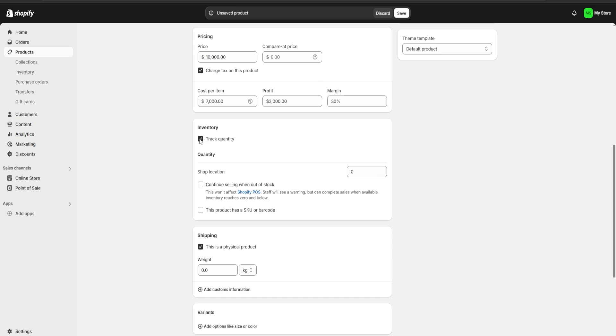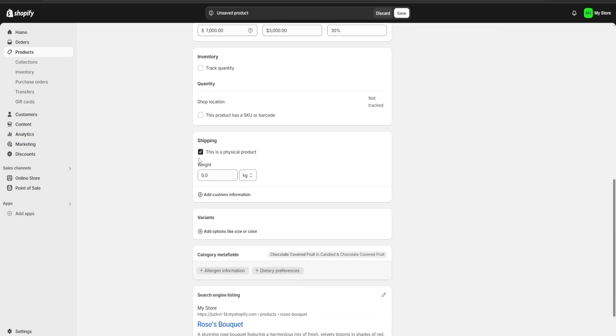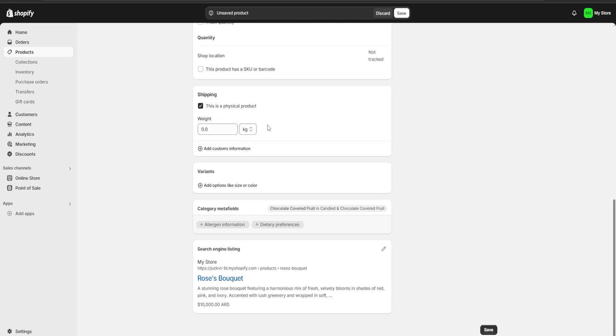For inventory, I'm going to uncheck this because we're not going to track inventory. And in case we're going to do any shipping, we can assign a weight for our product right here.